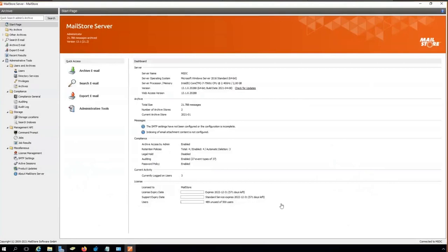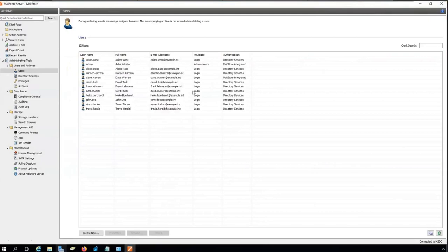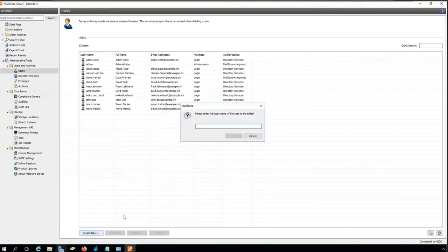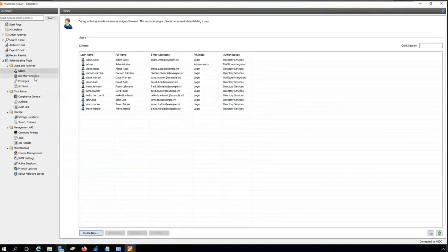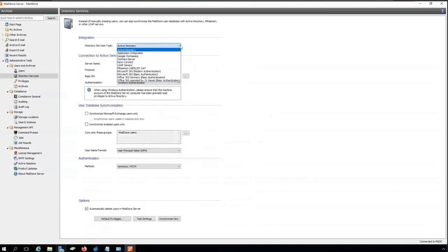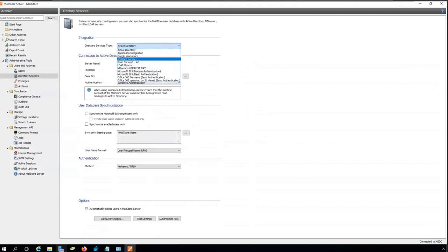Now you should see my screen. This is Mailstore Server, the latest version, version 13.1 — the master client where you do all the administrative work. To set it up, you create users. In a small environment, you create them manually. In larger environments, we recommend synchronizing the user list from directory services. As you can see, there are several types of directory services supported — Active Directory, Microsoft 365, LDAP, and others. We support all the important ones, and you can grant users access to other users' archives if necessary.